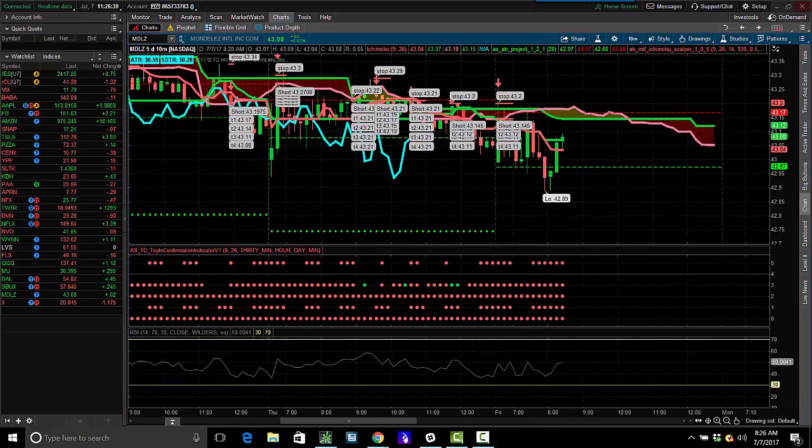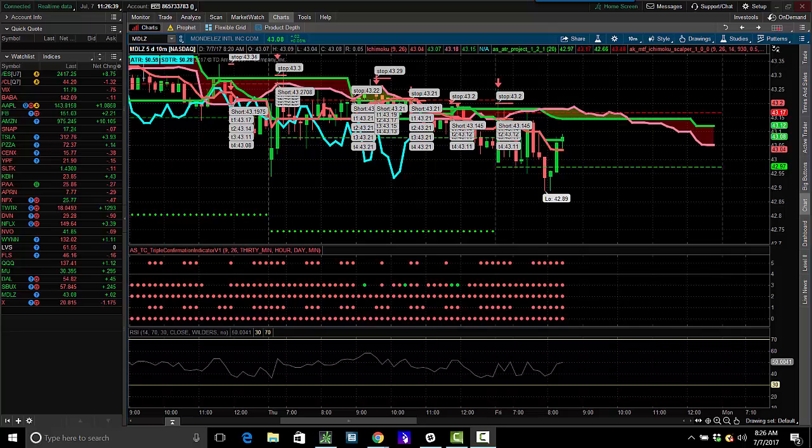Shorted it at 43.13. So we saw it break the cloud to the downside. If you look, we have dots. This is the 10-minute bar. This is the 30. This is the hourly. And this is the daily.